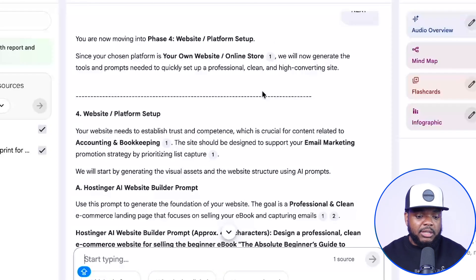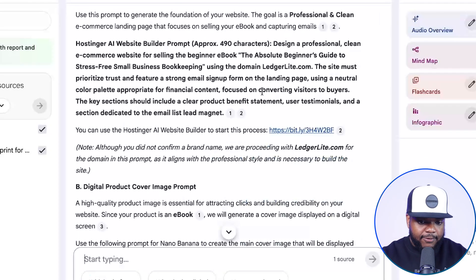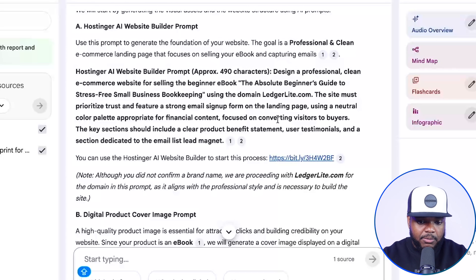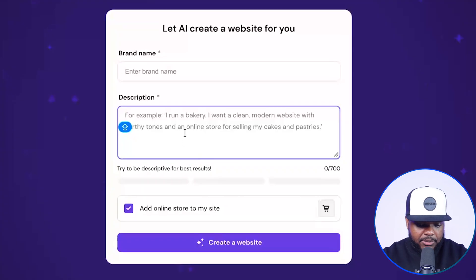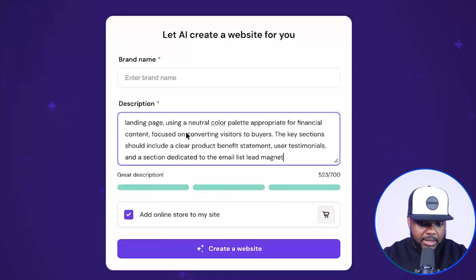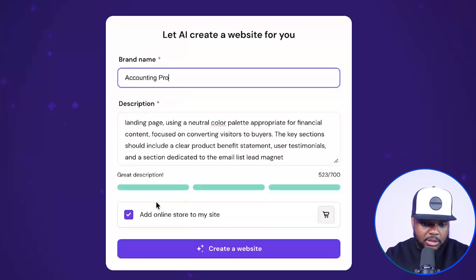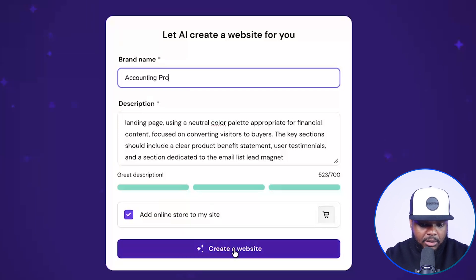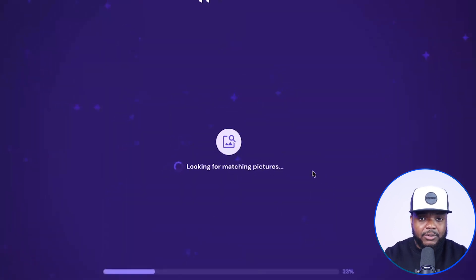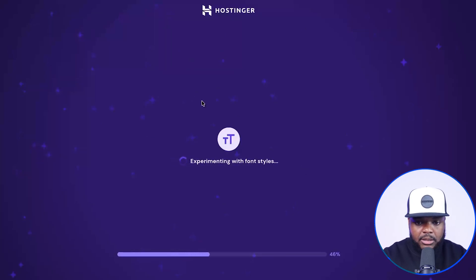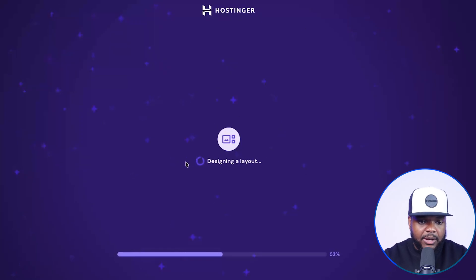Things don't just end there because it's also able to give you a direct link to get a site built as well. All of the links are going to be within NotebookLM, which is super helpful. If I click into this link and copy this prompt, I can paste it in there and enter the brand name. The platform I'm using is Hostinger — this is the Hostinger AI website builder.